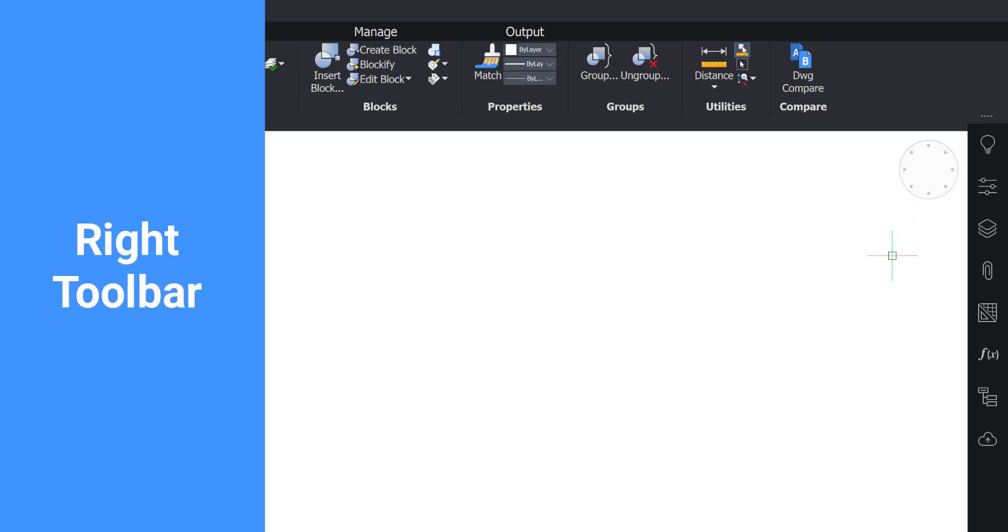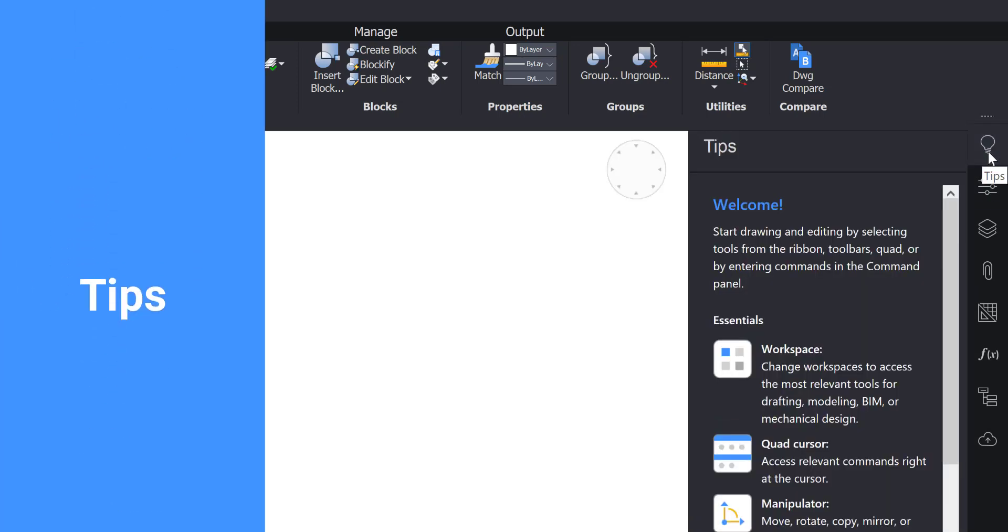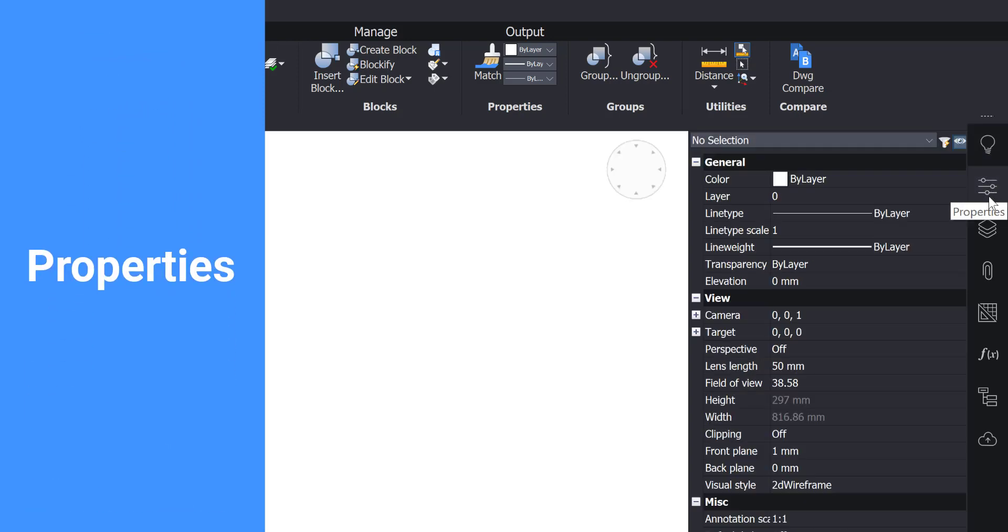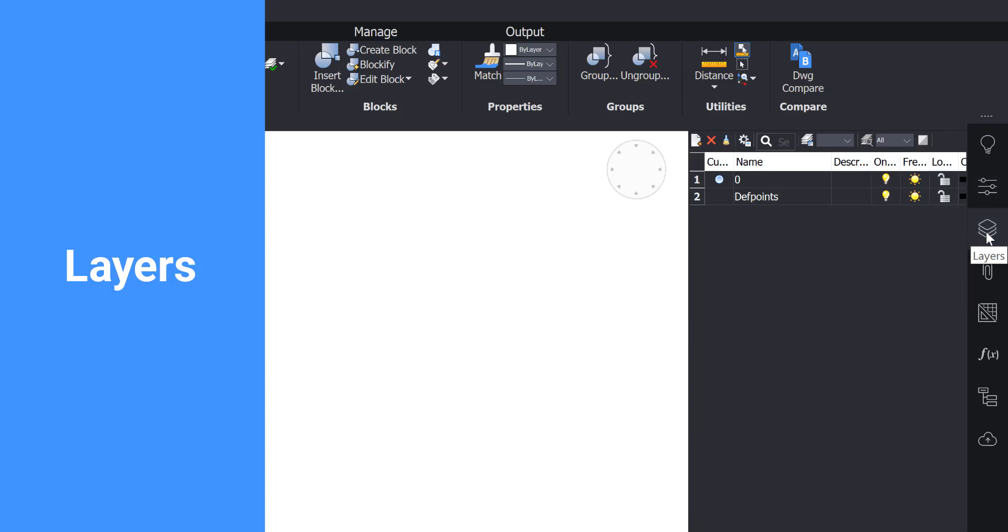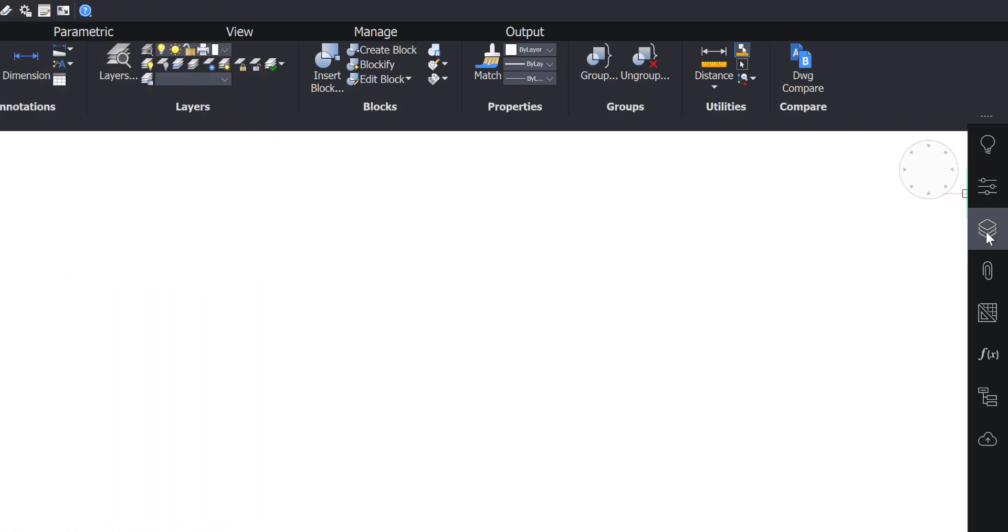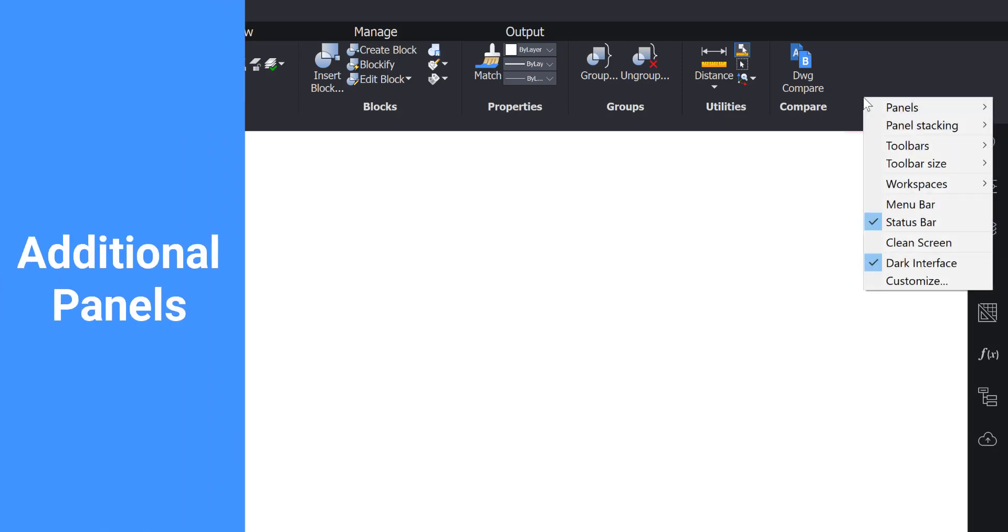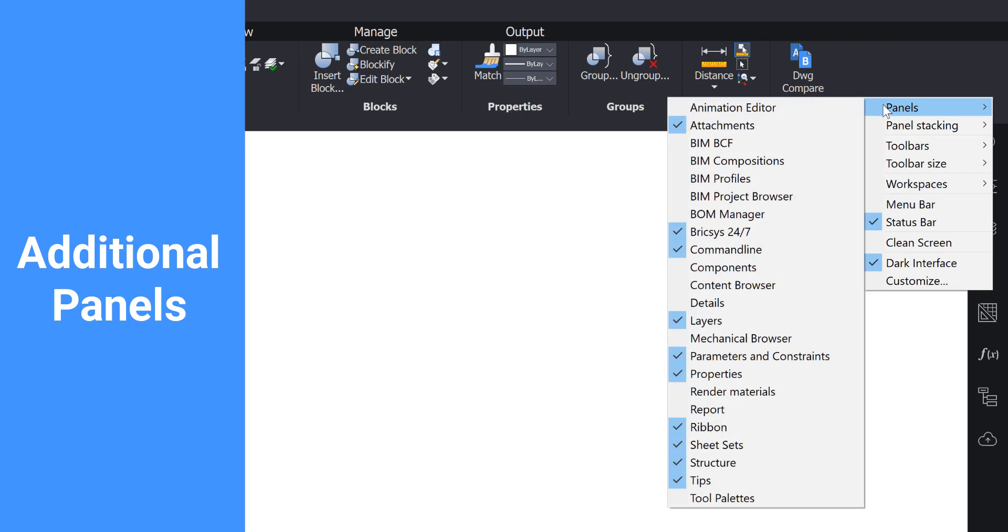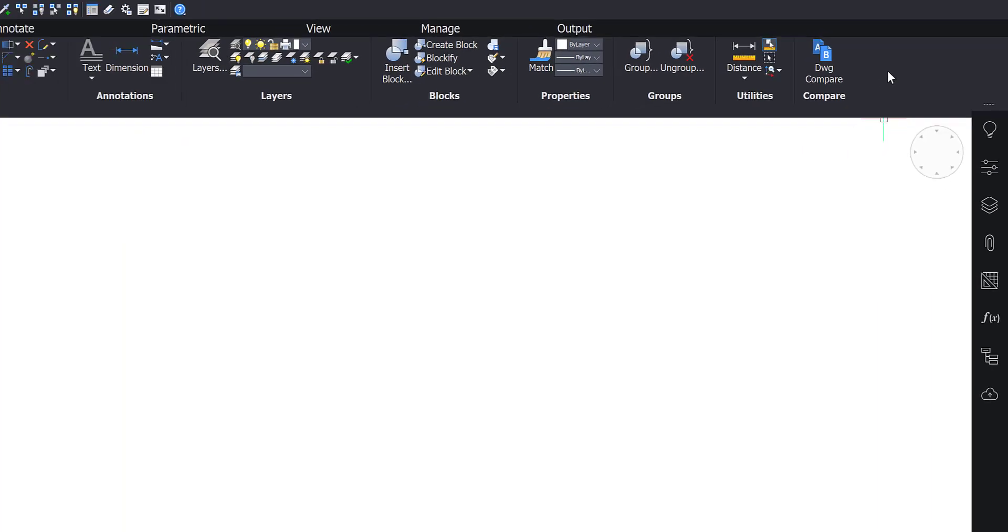On the right side of the screen you will find another tool bar with several relevant panels. To find all the other panels available in BricsCAD, simply right-click anywhere on the ribbon and hover over Panels. Here you can see any active panels and open more.